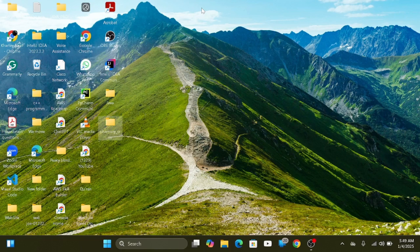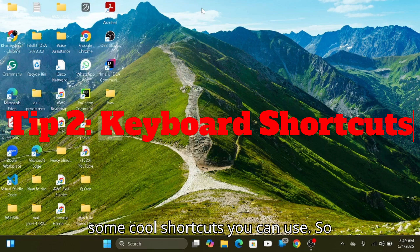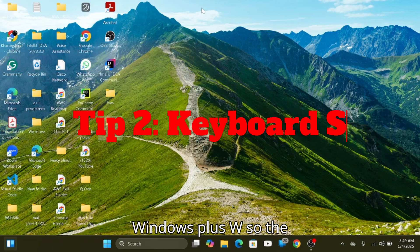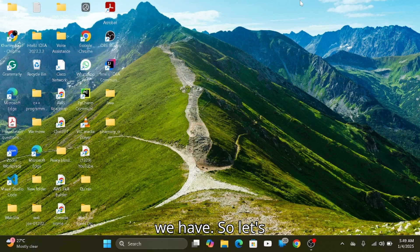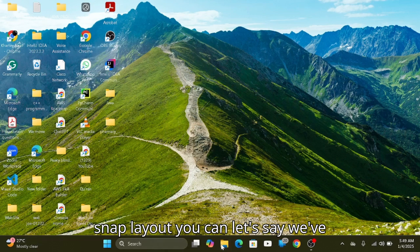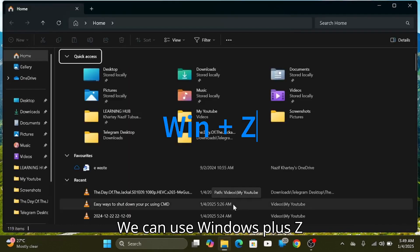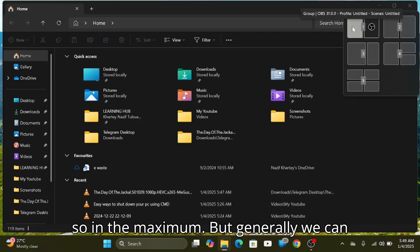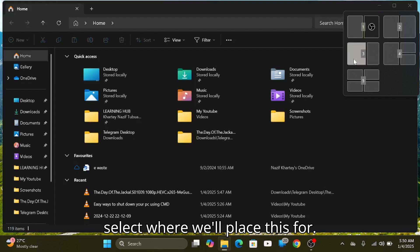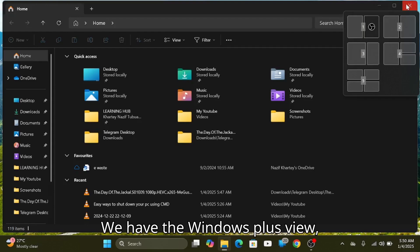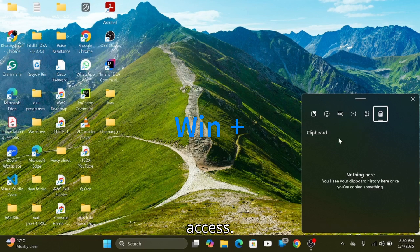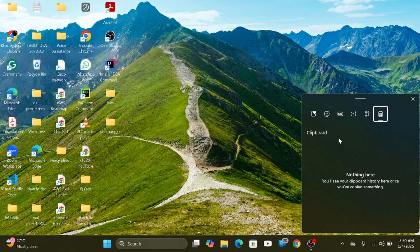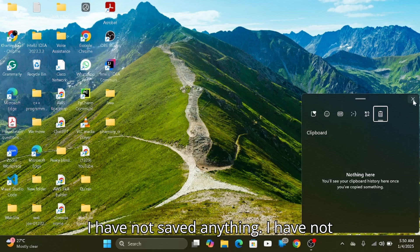So we have some keyboard shortcuts. Here are some cool shortcuts you can use. For Snap Layout, let's take a simple window — this file explorer. We can use Windows plus Z. Windows plus Z gives us the clipboard history for access. This is the clipboard history. I have nothing saved or copied in it yet.